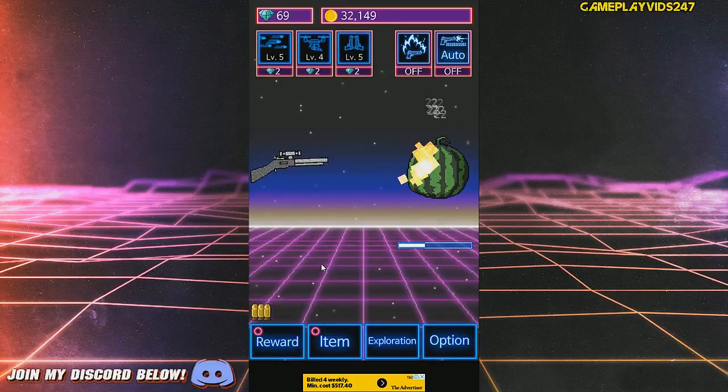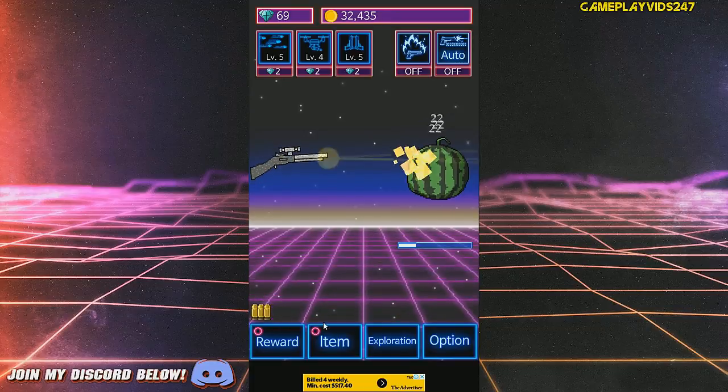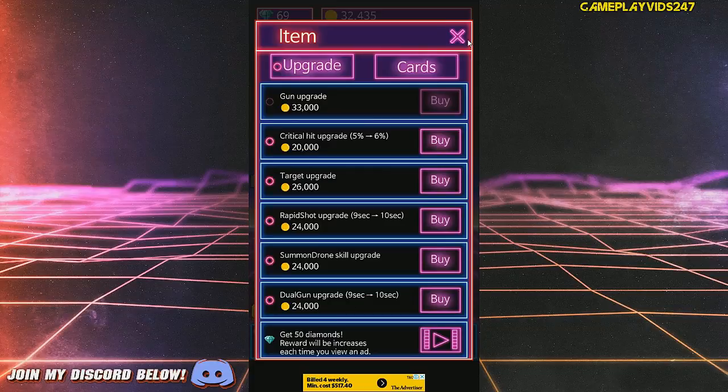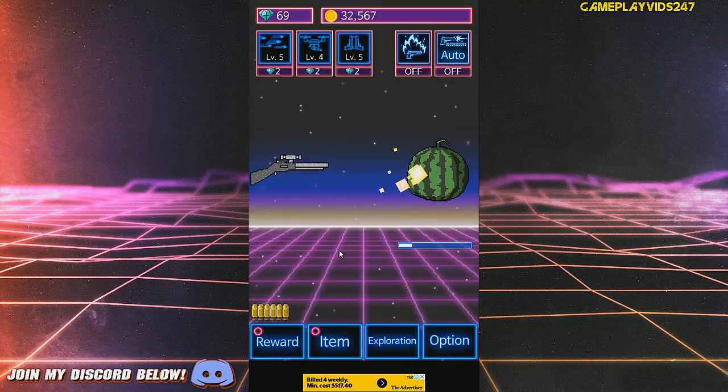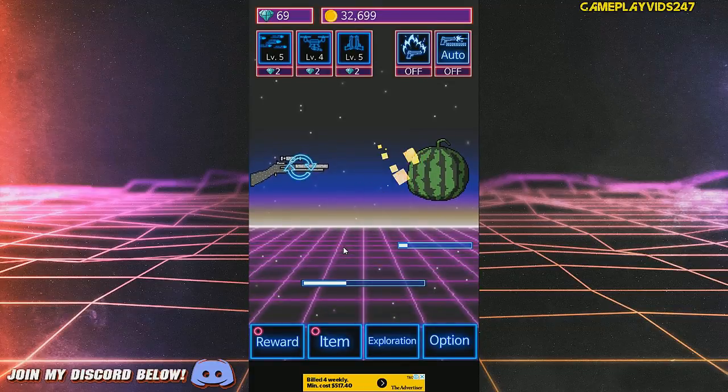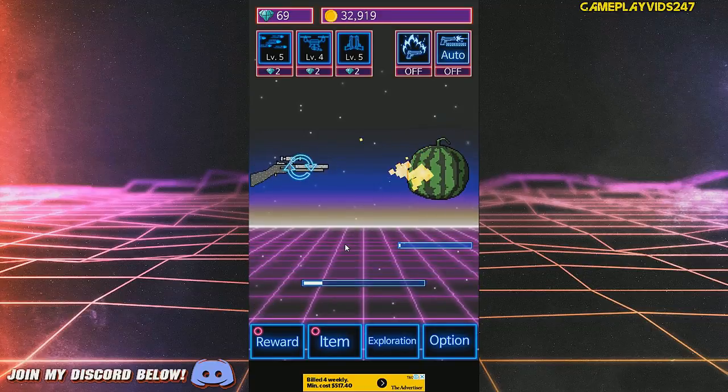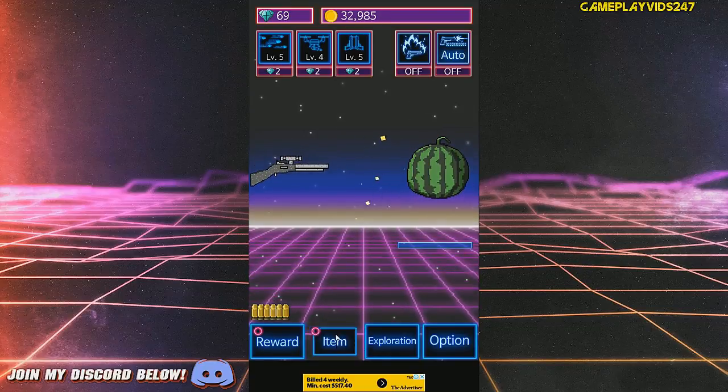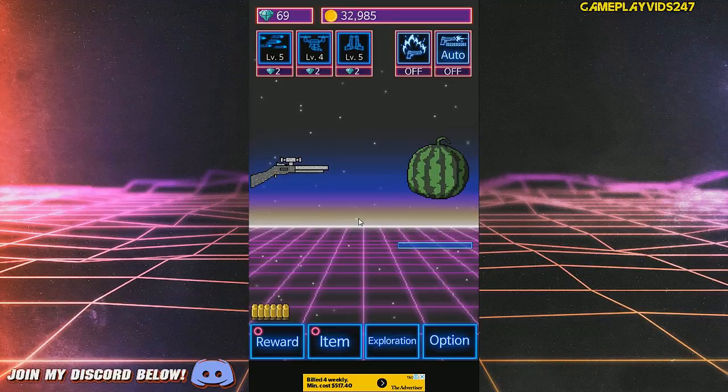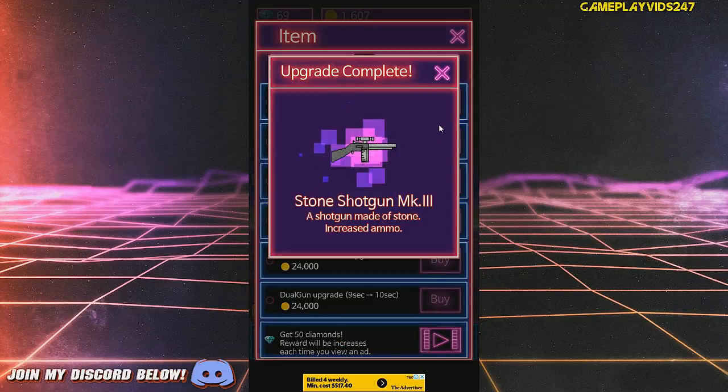Should we just continuously level up this gun? I have to find out. 33k for the next upgrade. That's okay. Let's get it now.